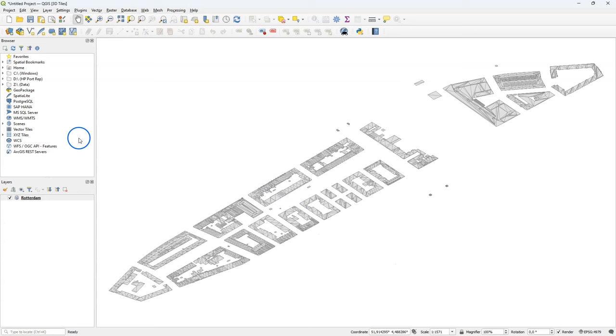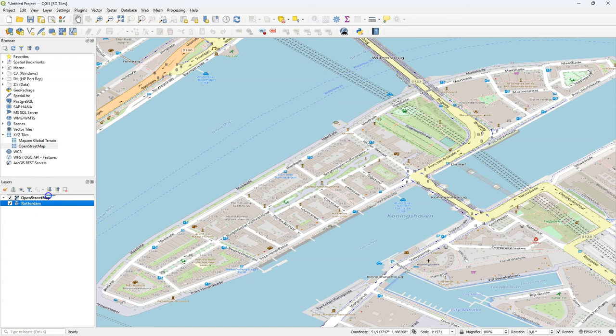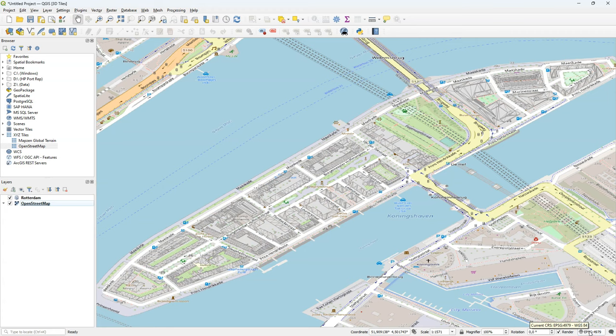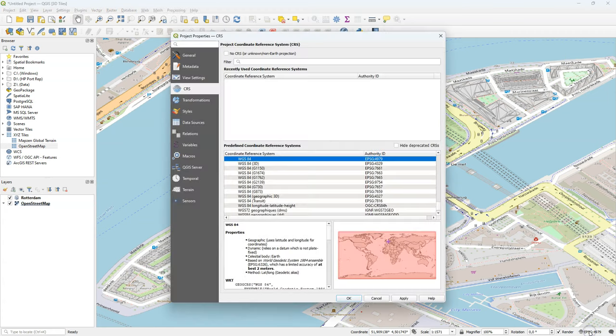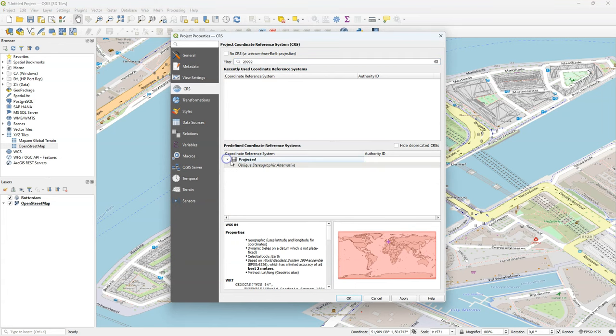Now we can clearly see the mesh structure of the buildings in this 3D tile. Just to be sure that I'm in the correct location, I also add an XYZ tile from OpenStreetMap and overlay this with the 3D tile. And you see it fits. I'm just going to adjust the projection to the projection of the Netherlands.